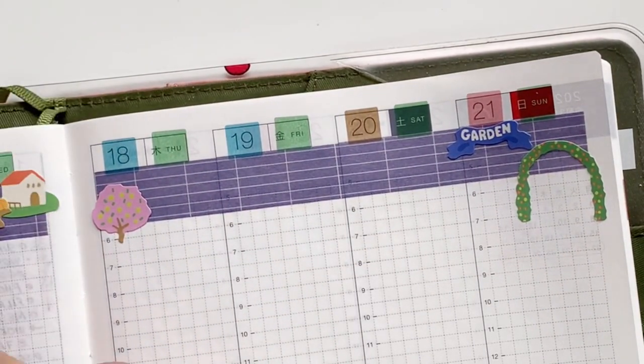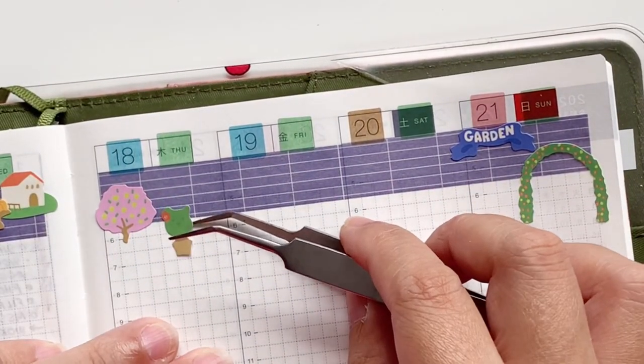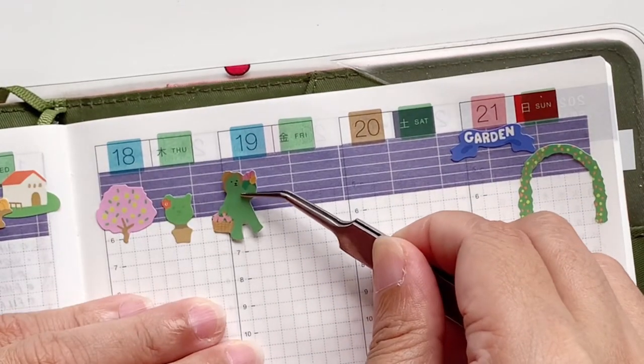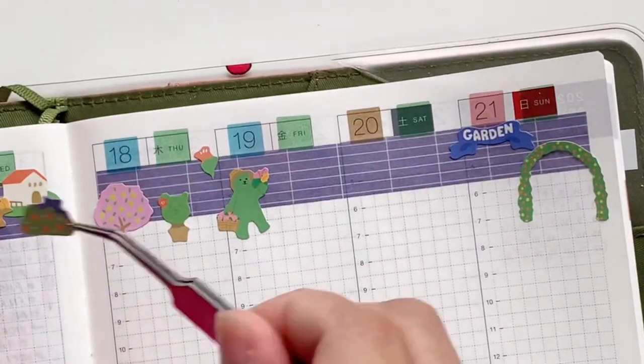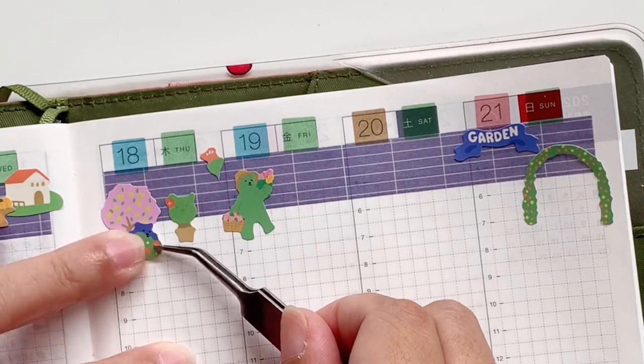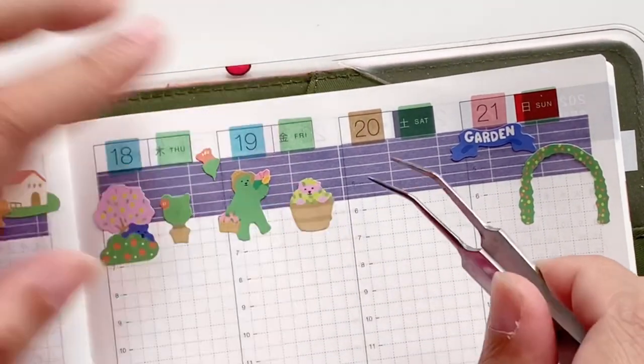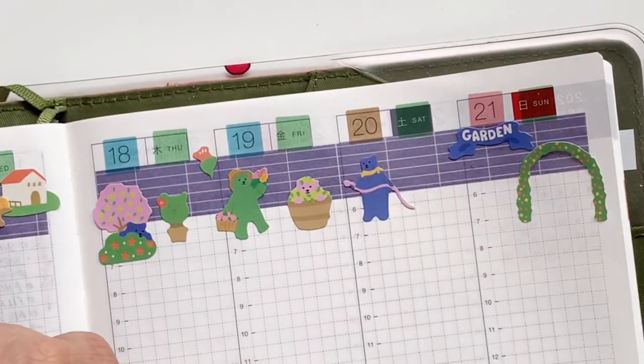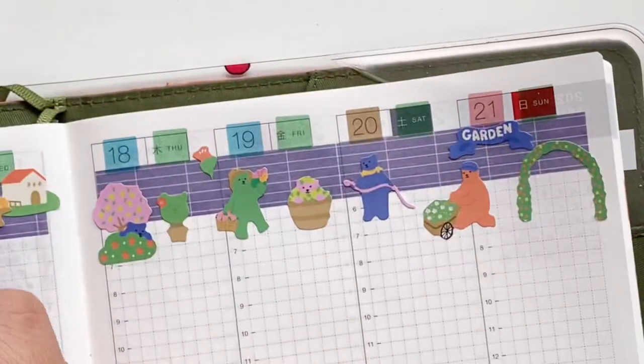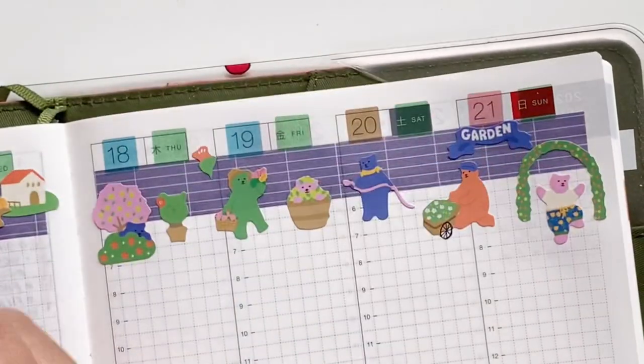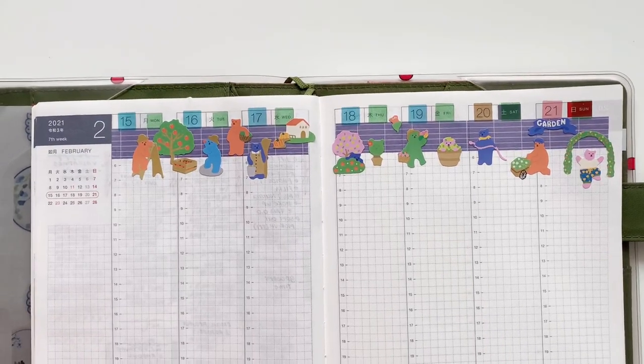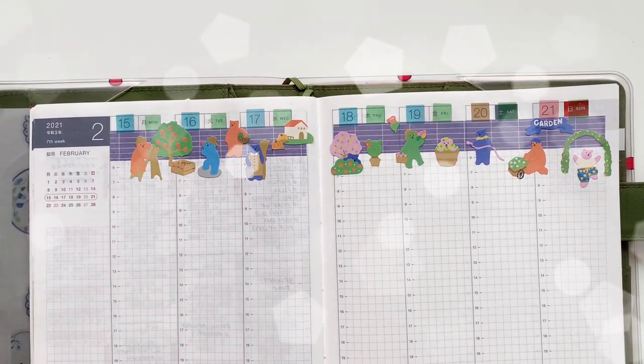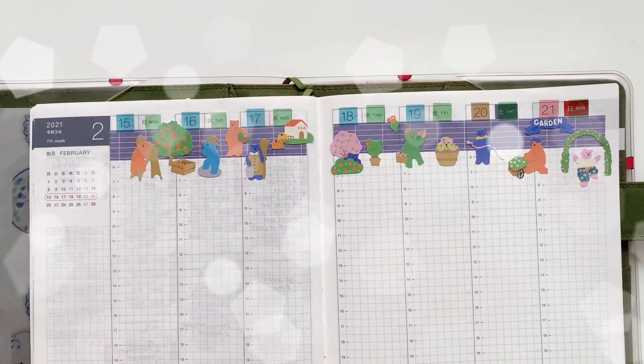I've decided to put down all the flower themed ones or stickers on the right side of the page. As you can see here, it's going very well and I really like how these stickers look together. The colors of the stickers that I'm using are a little bit not very faithful to real life, but that is all right.